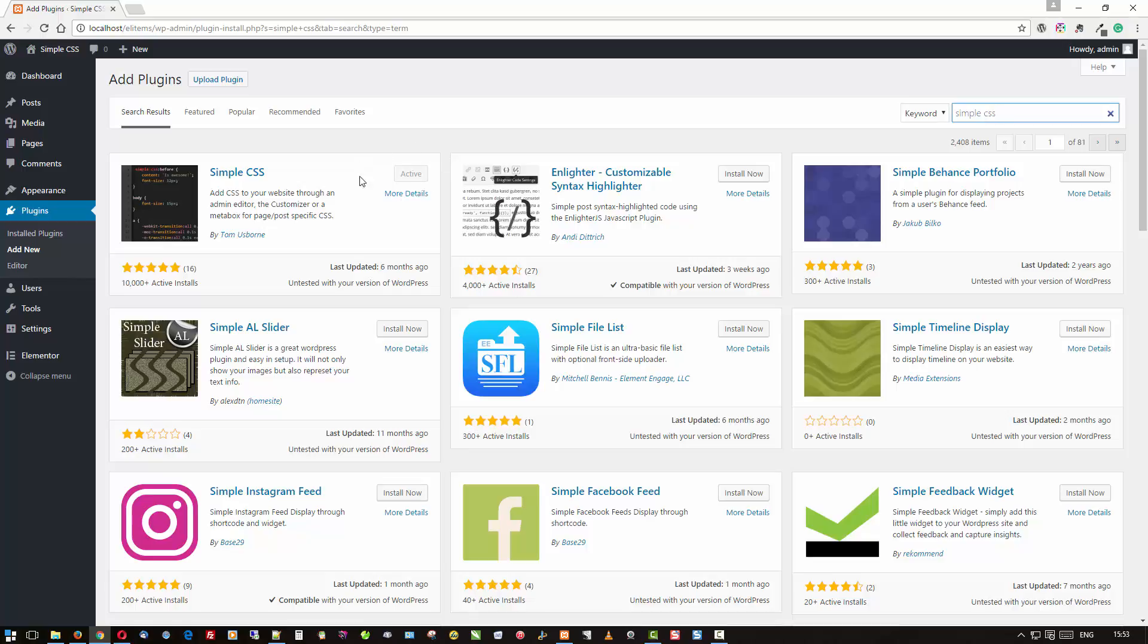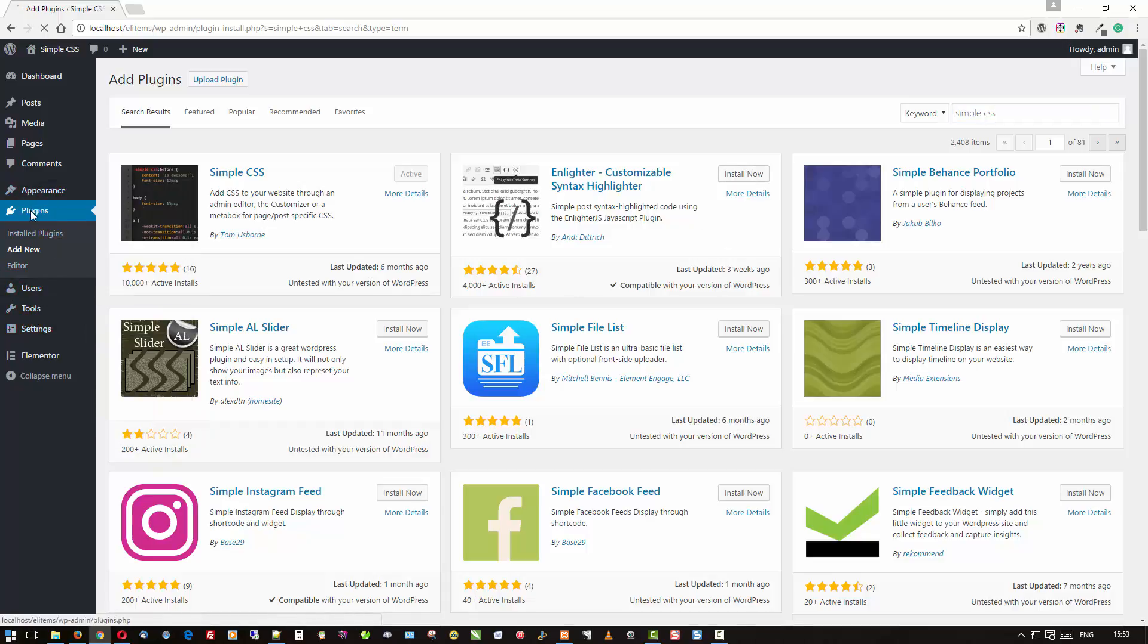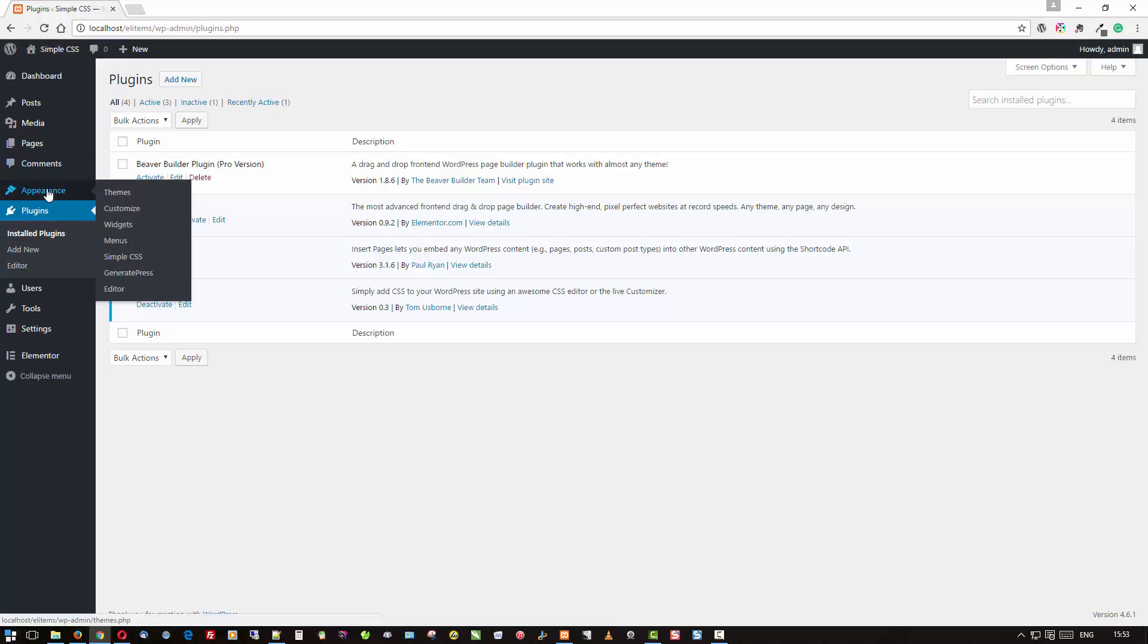To add it, just go to Add New. This is the easiest way. Search for Simple CSS, and there it is. It shows that it's active already, but that's where you do it. You click Install Now and then Activate, and then you would end up with this.